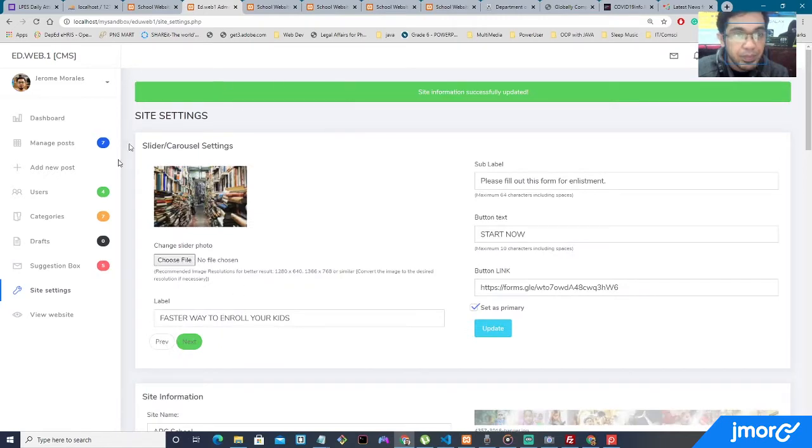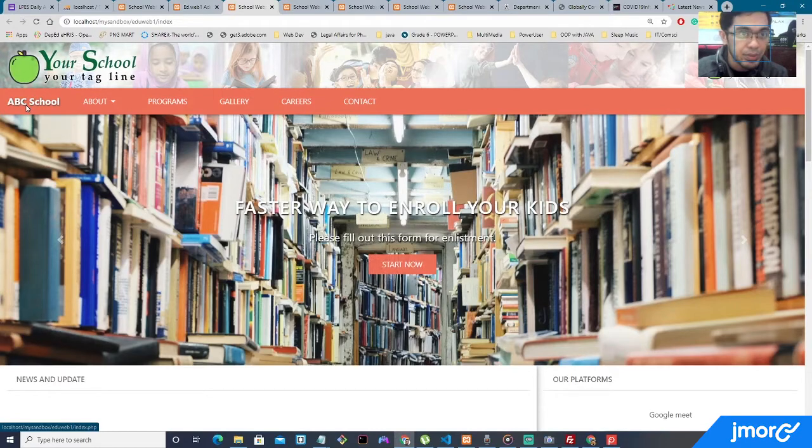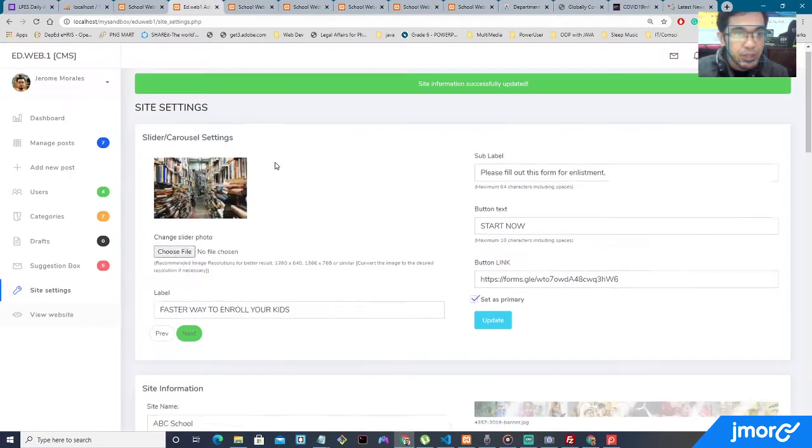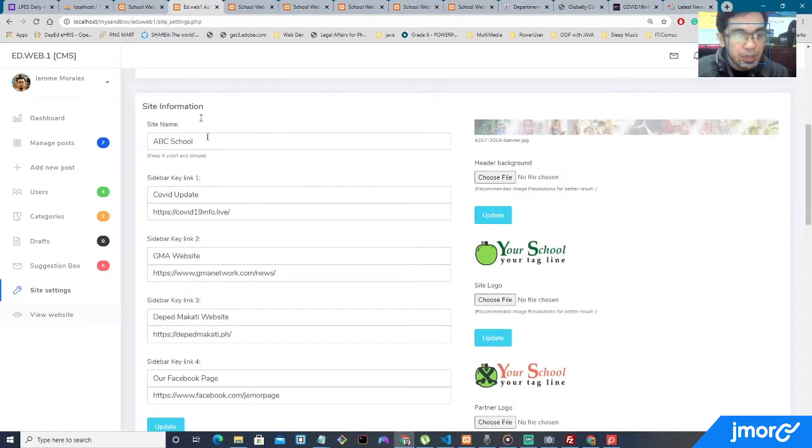Okay, so I successfully updated, view the website. See, it's ABC School. So yeah, so let's go ahead.